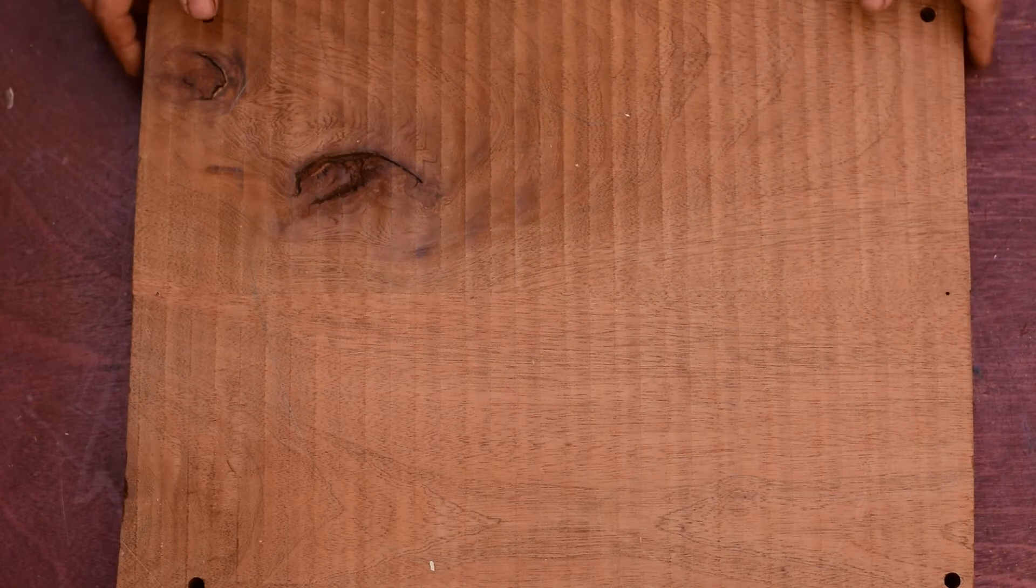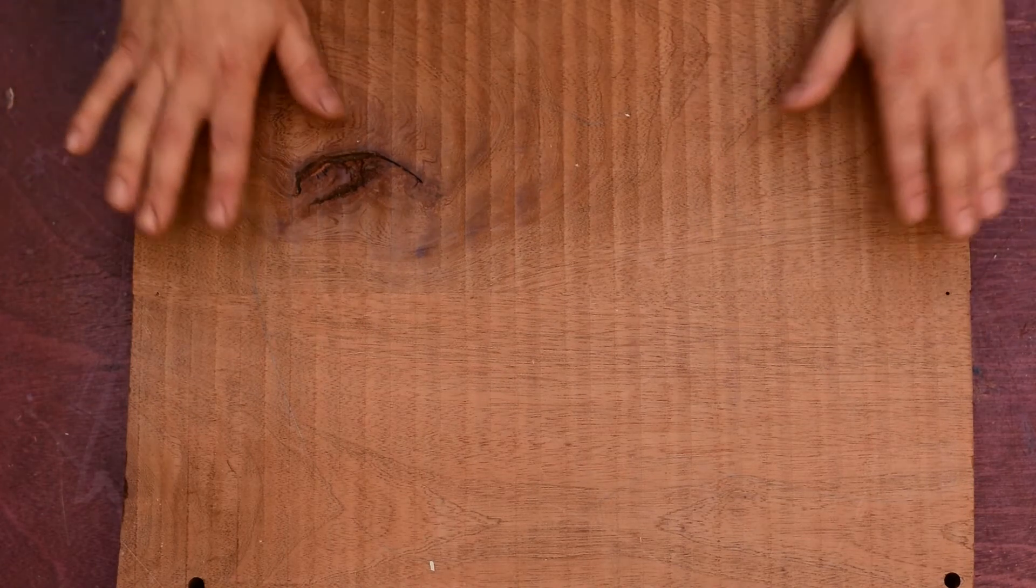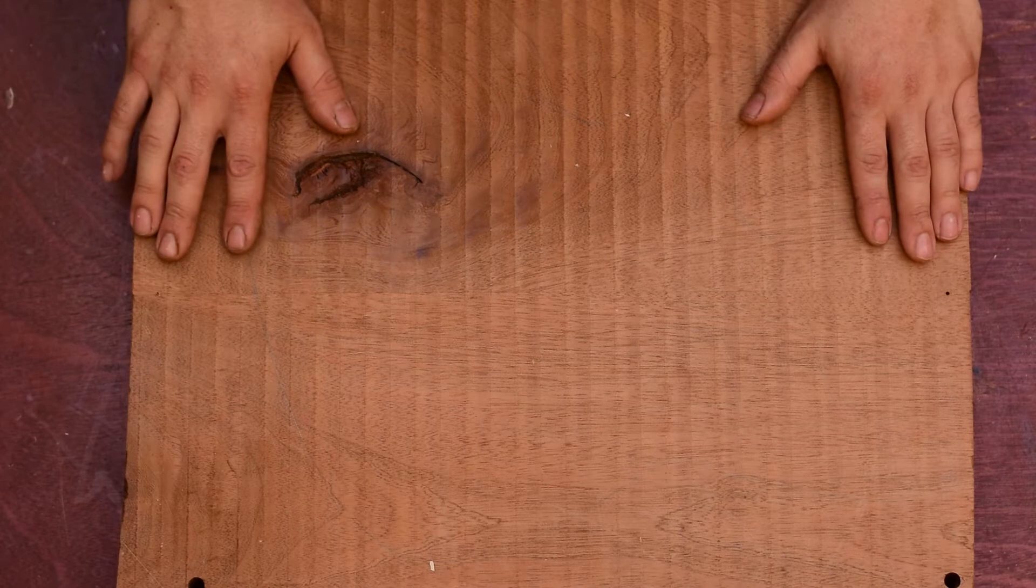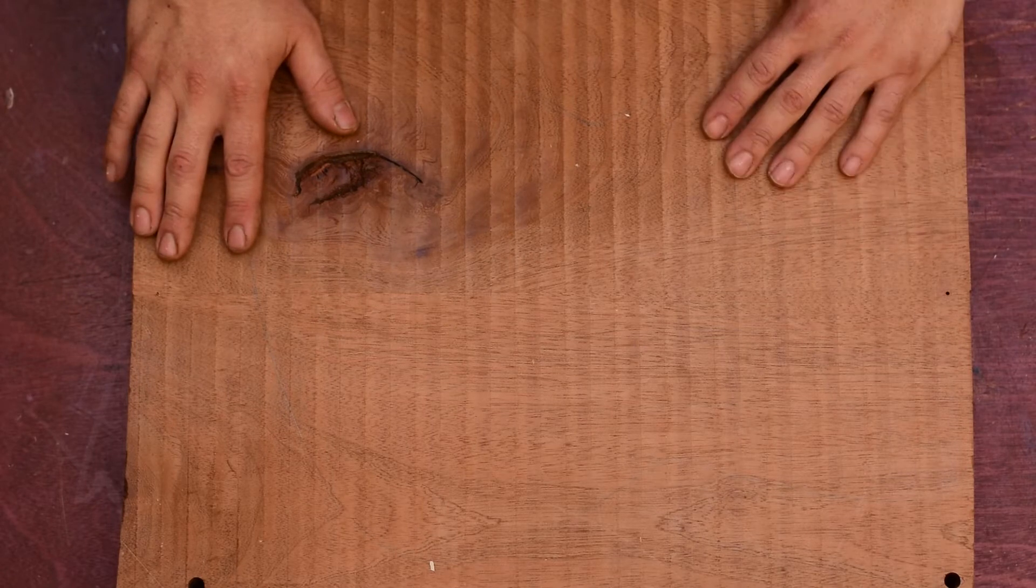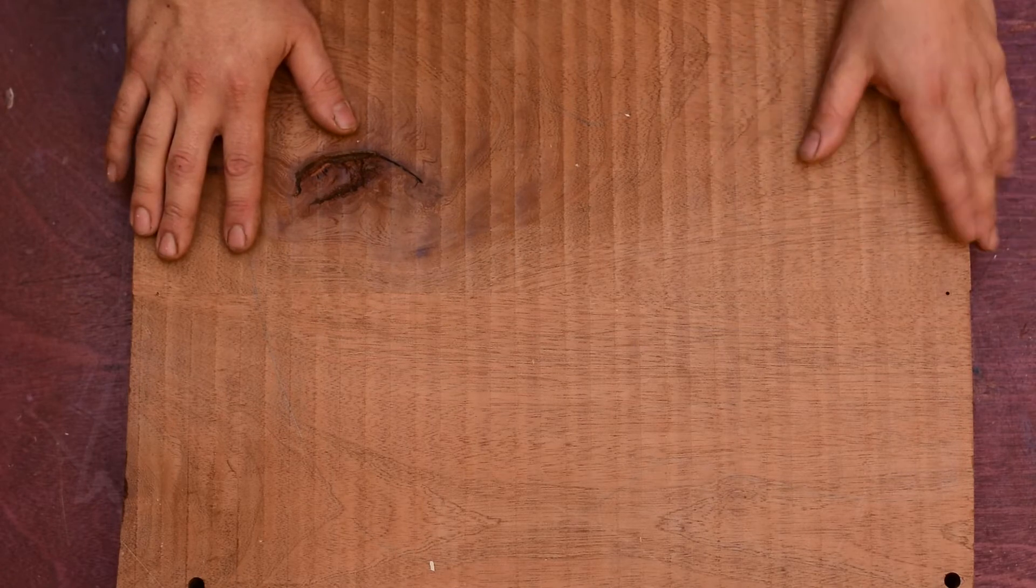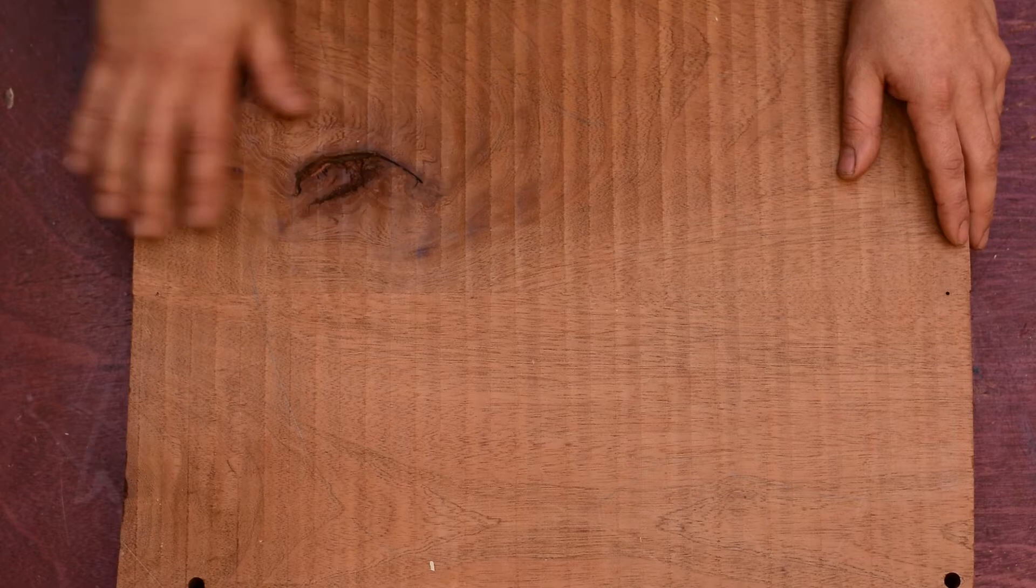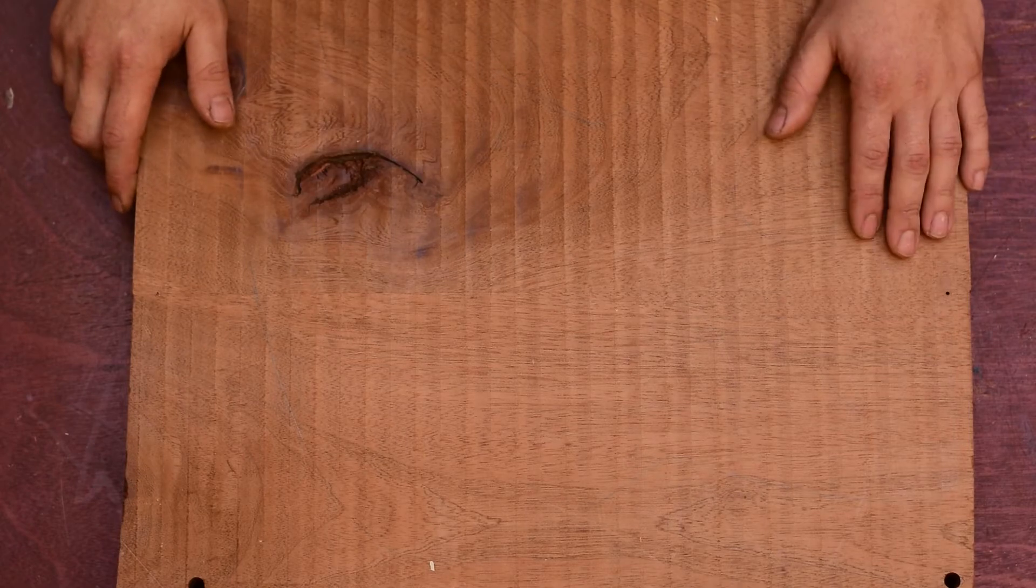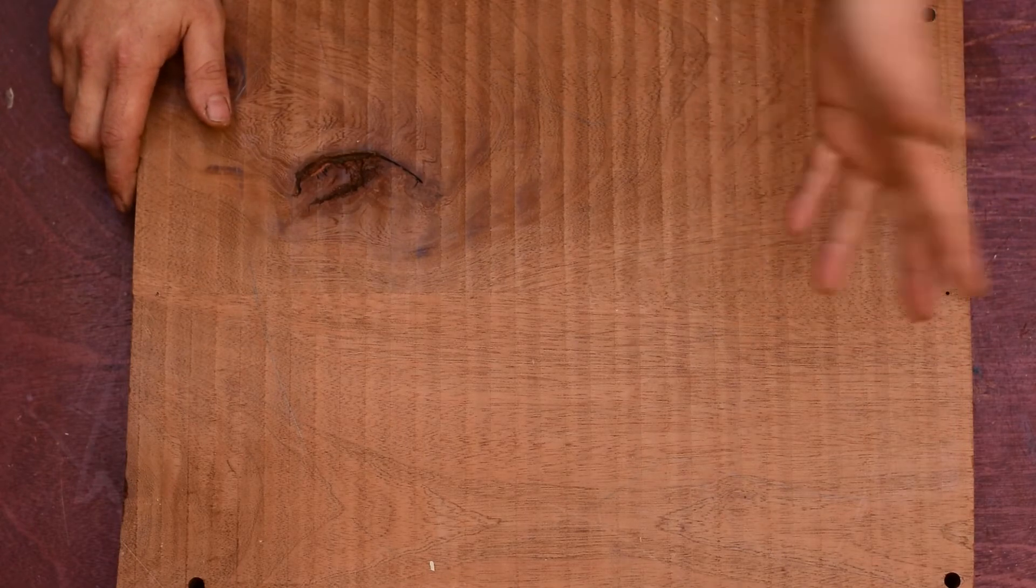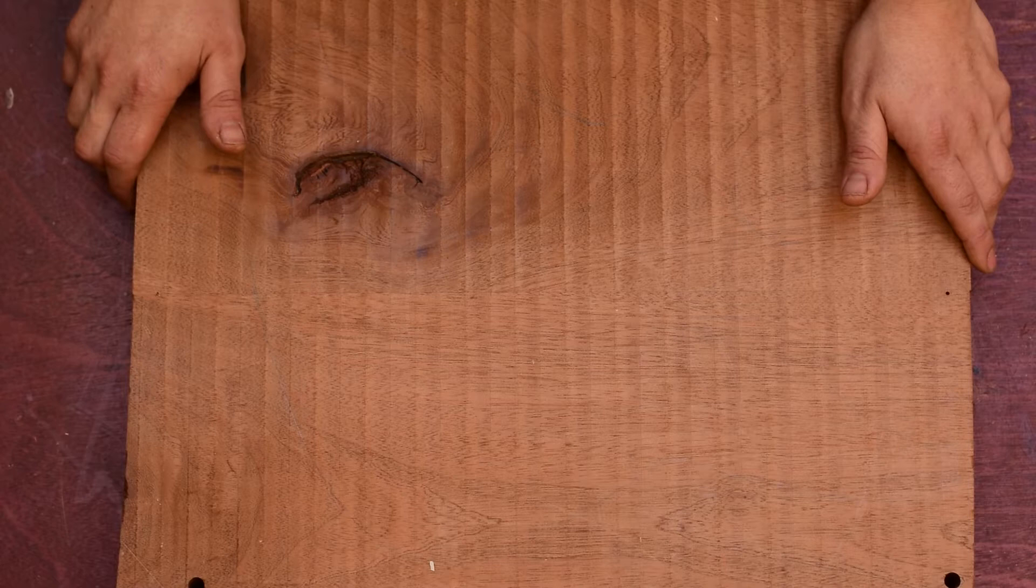Now I have the top thickness to level, so now I can determine the overall height of the body blank, which I'm aiming for 44mm, roughly 1 and 3 quarters of an inch.